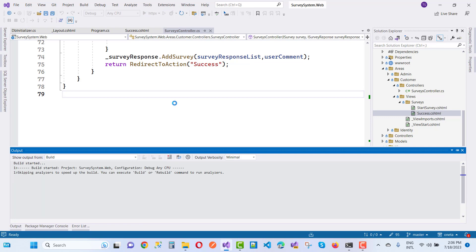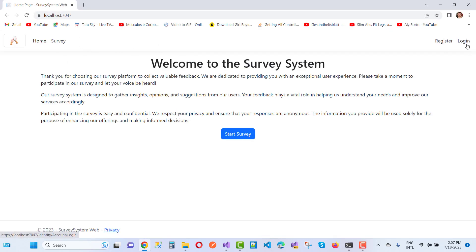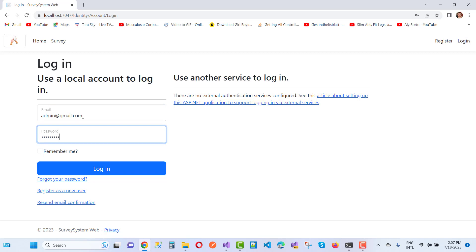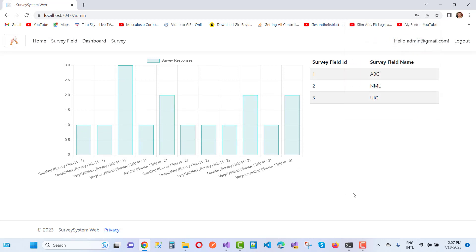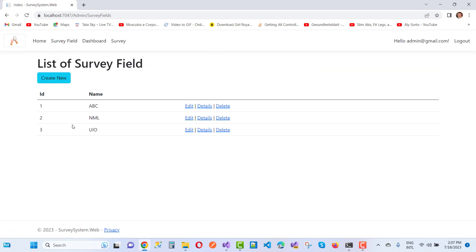If the admin logs into the system, they can go to the dashboard. Log in with admin at gmail.com and password admin1234, then go to the admin dashboard. You can see the results — satisfied, unsatisfied, and very satisfied fields displayed for survey field ID 1 (ABC). You can also add new survey fields. Thank you for watching — the survey system is not fully completed yet but will be completed in later videos.